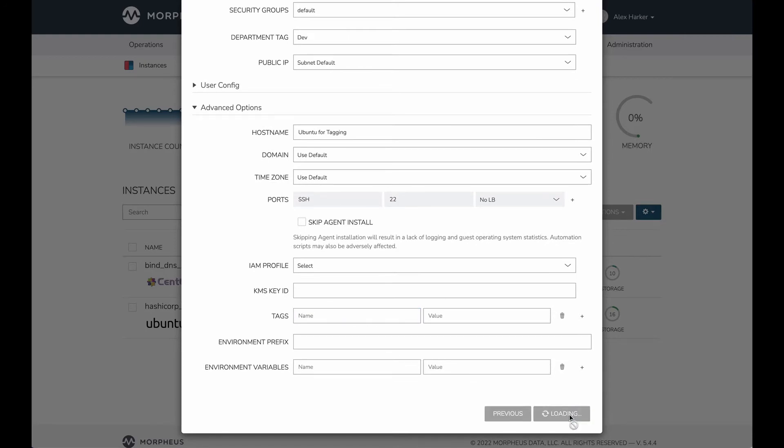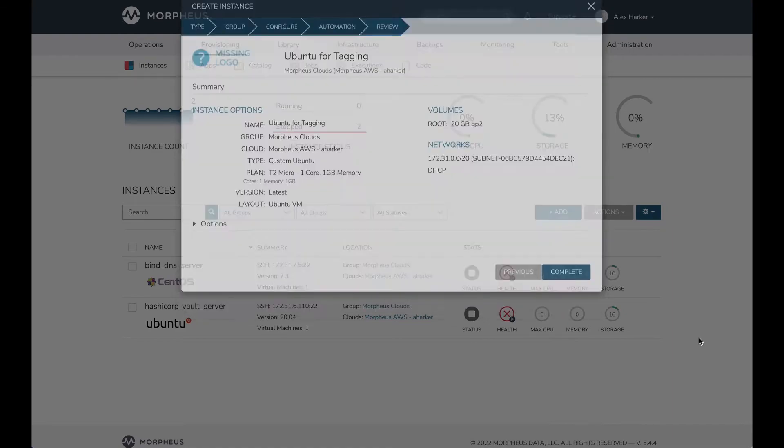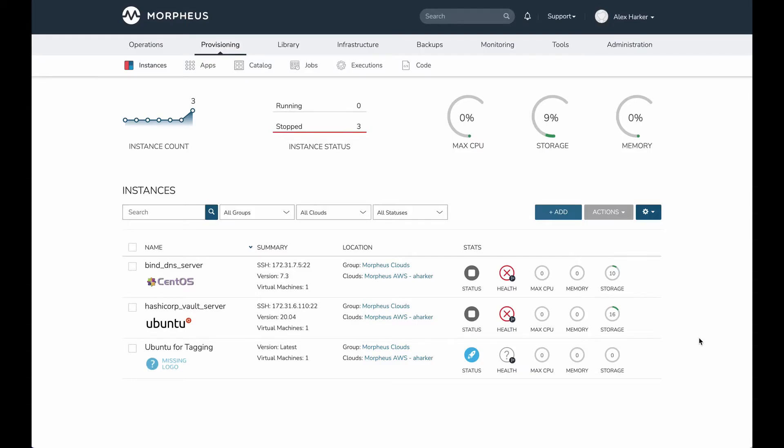Whether you have a custom option exported as a tag or simply have tags entered manually here, either way is going to work just fine. For consistency, you may want to do what I've done by creating the custom option and giving users a static list of items to choose from. At this point, the resource is provisioning. I'm going to skip ahead to the point where the resource has finished provisioning.